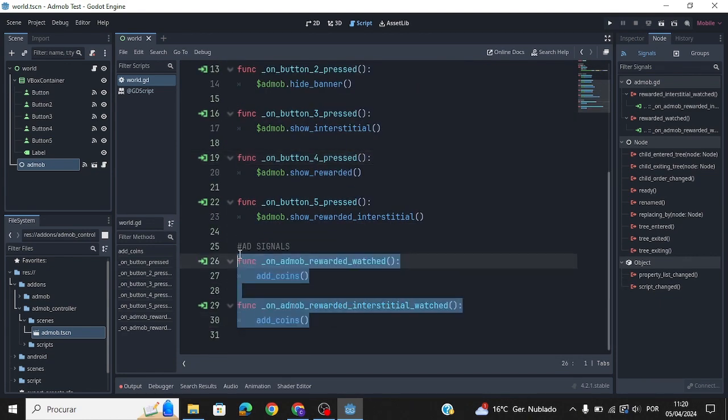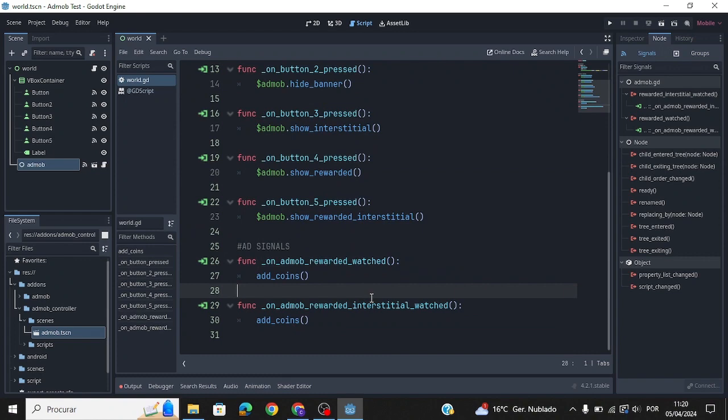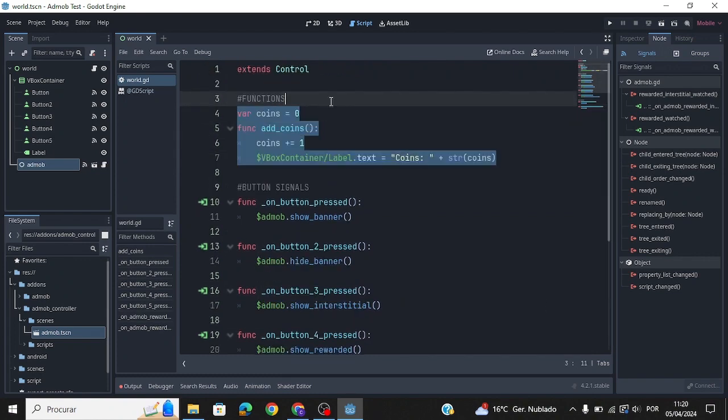Manipulate these signals to give a reward to the user once they finish watching an ad. Here, the reward is a coin.